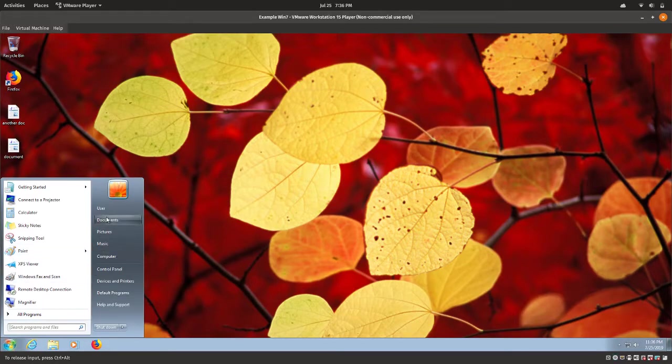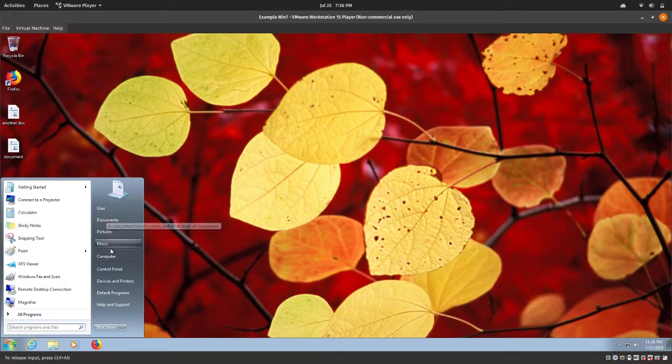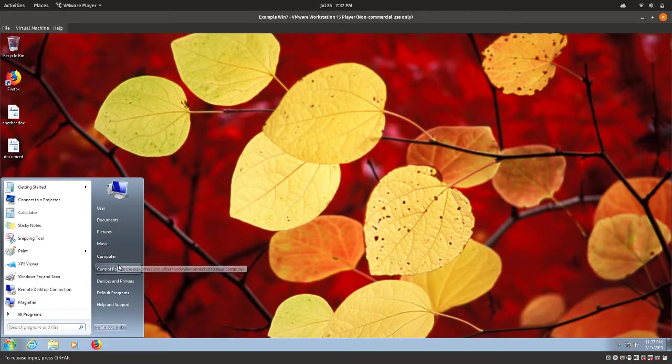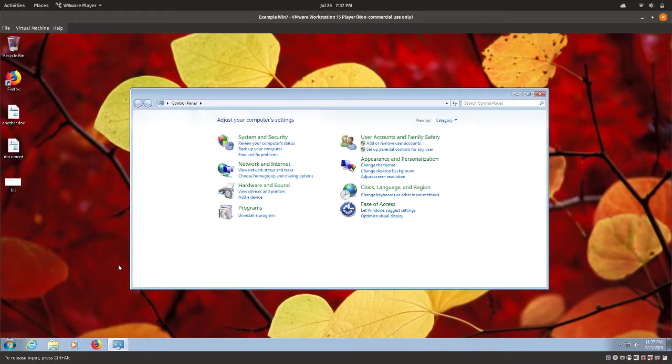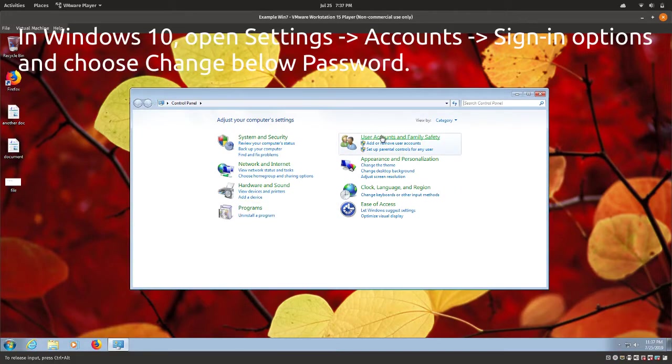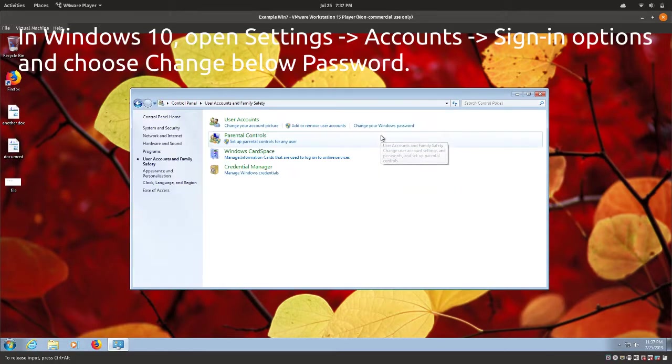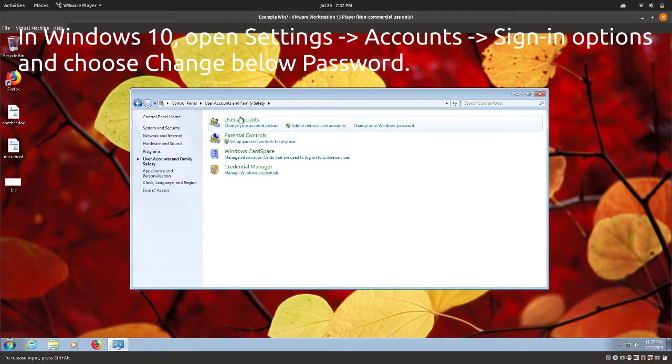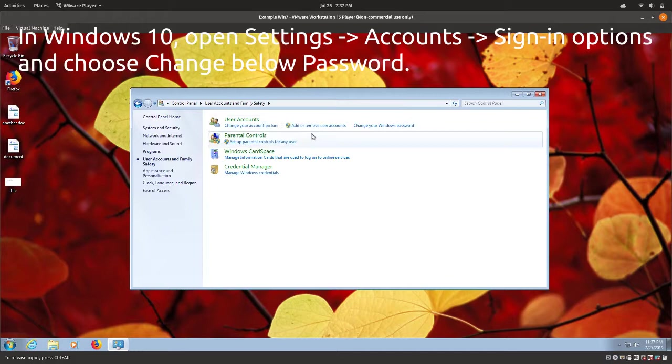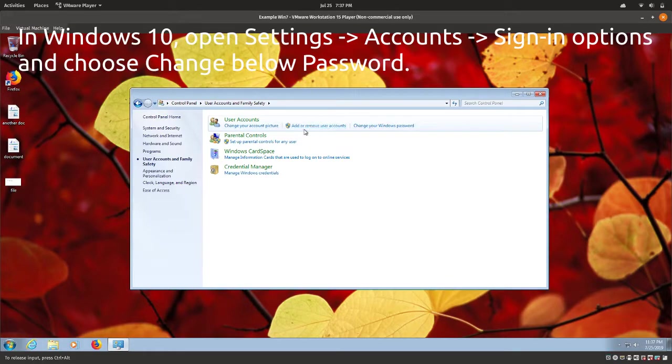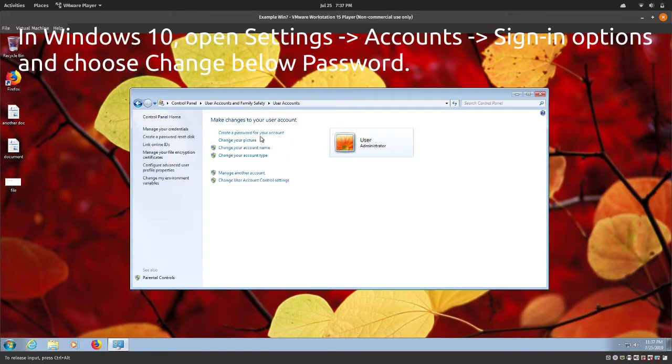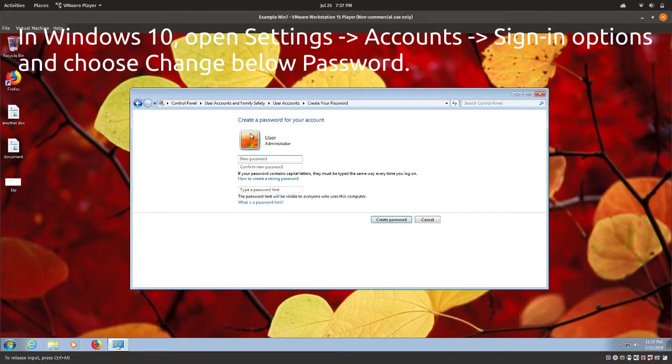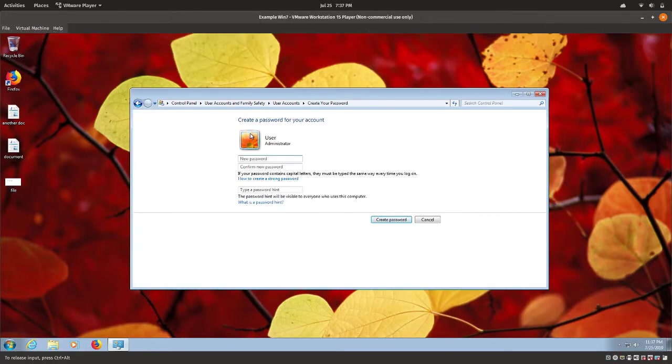Then, if we want to reset our password to something we remember, open the control panel, and go to User Accounts, and Family Security, User Accounts, Change Your Windows Password, and Create a Password for Your Account.